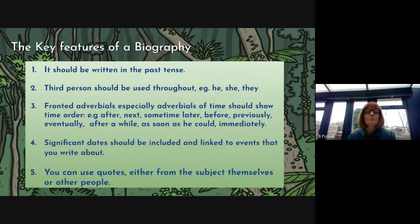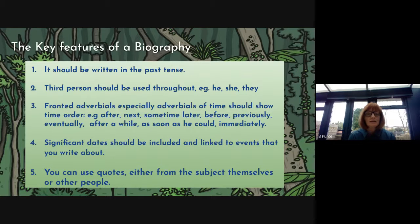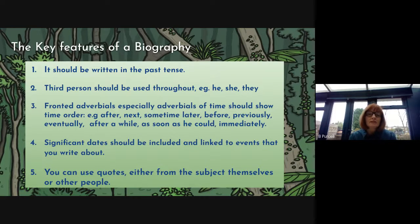It should be written in the past tense because you're writing about someone who, in this case, is dead. So it is written in the past. Third person should be used throughout — he, she, they. You should use fronted adverbials, especially adverbials of time to show time order.